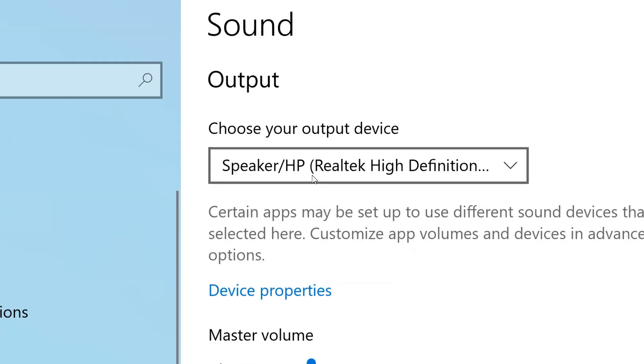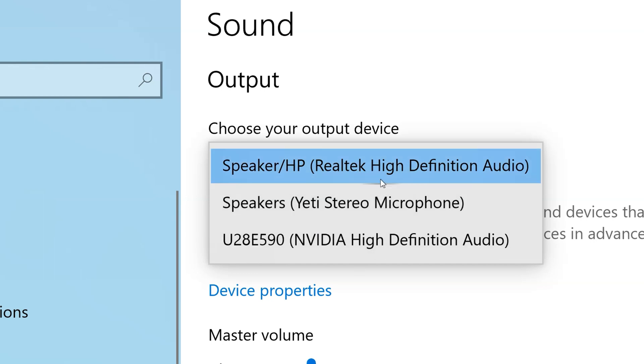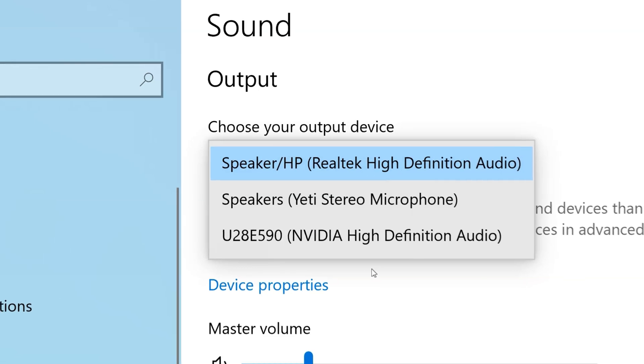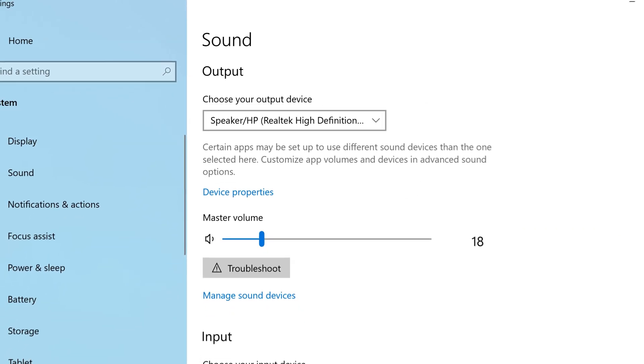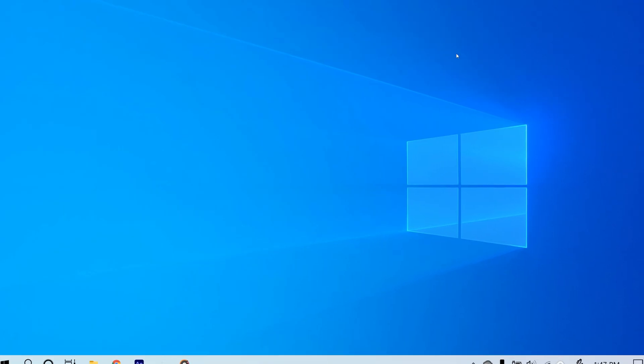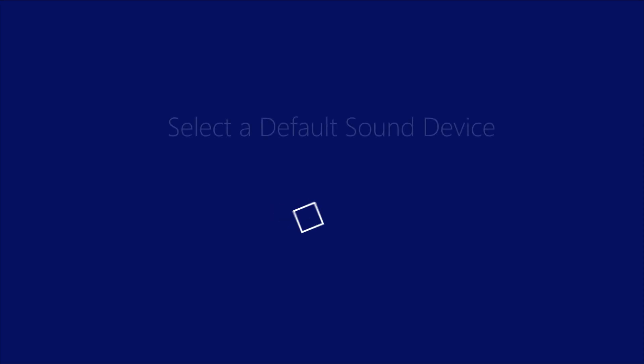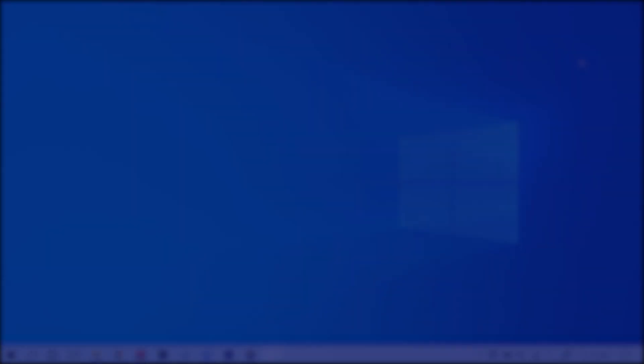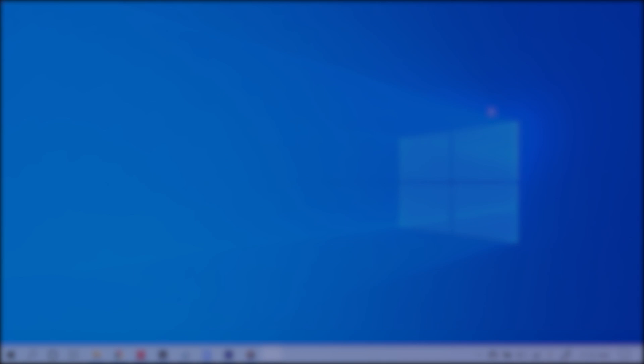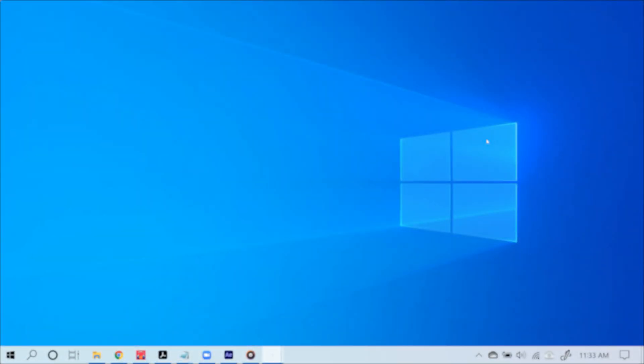Now go under where it says output and there you go, again here's a list of output devices you can choose from. Now go ahead and check the sound to see if it's working.